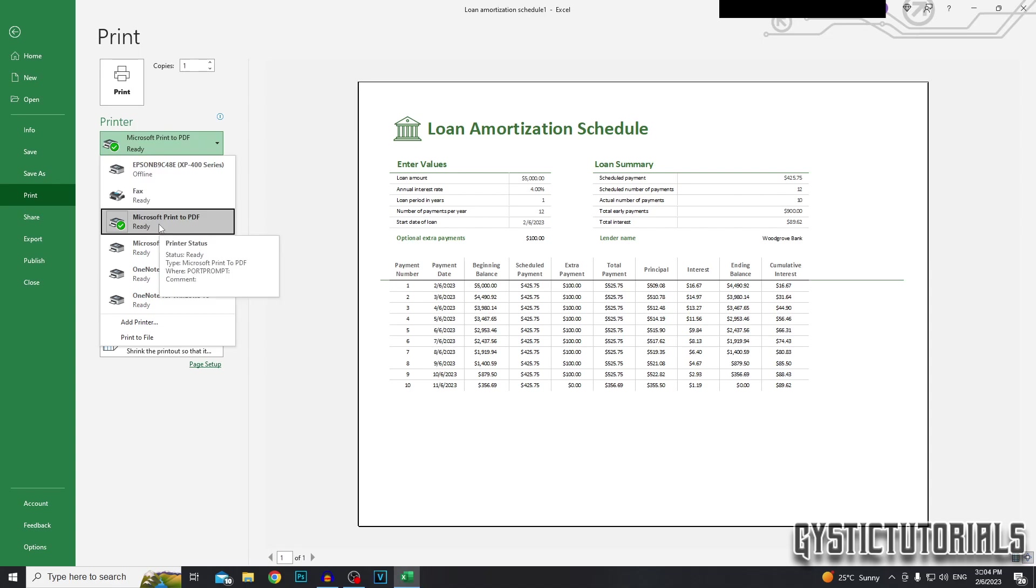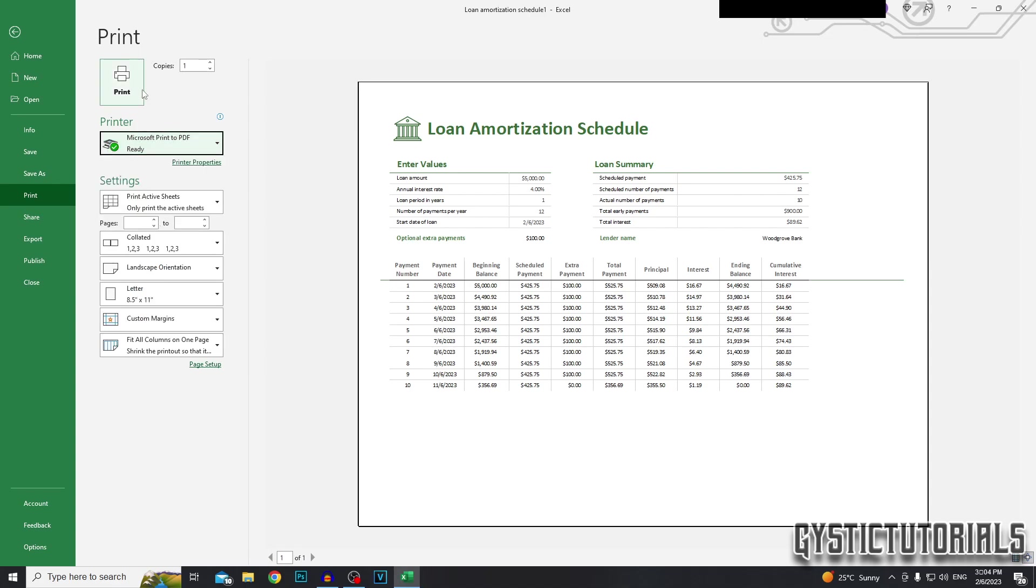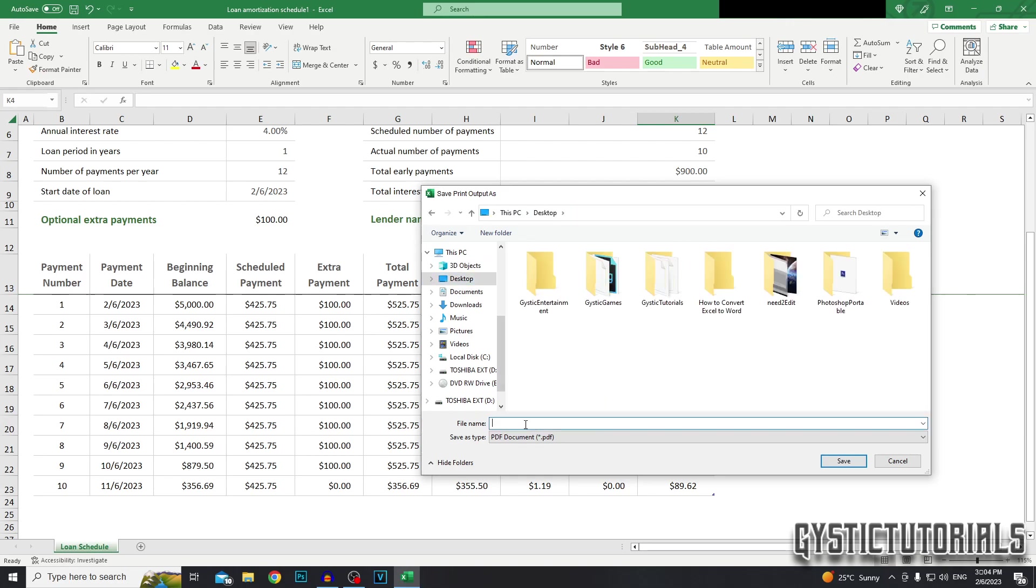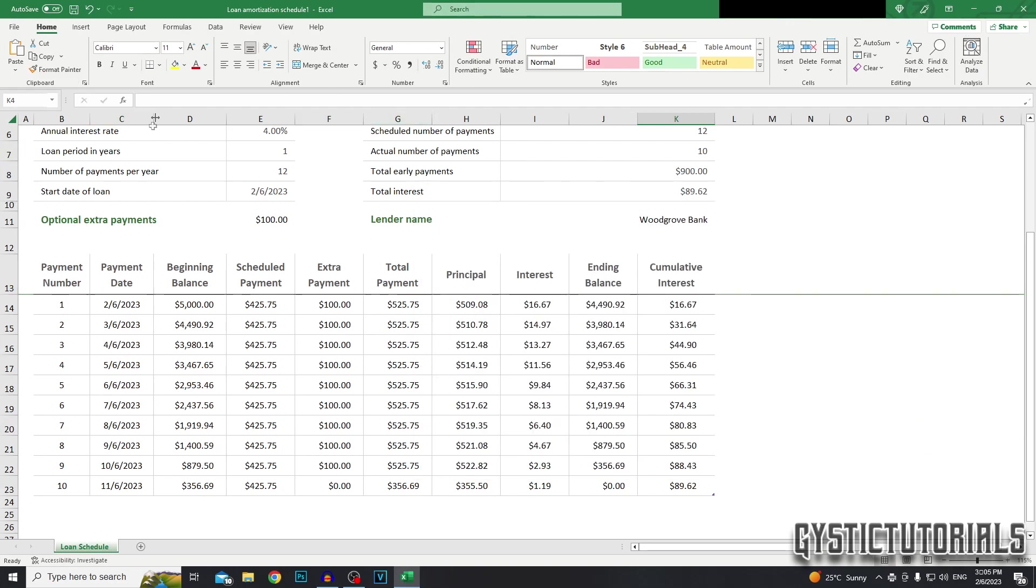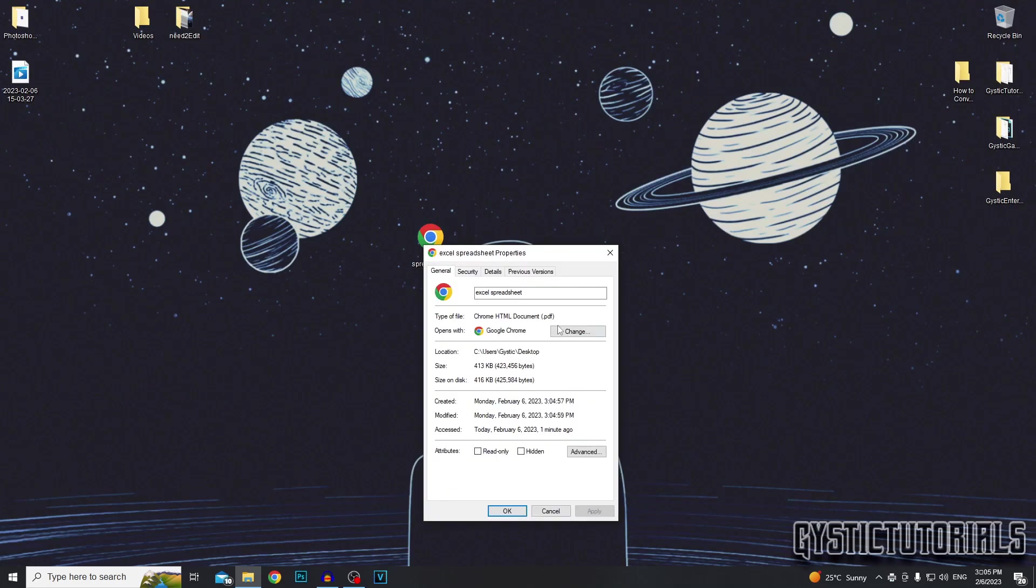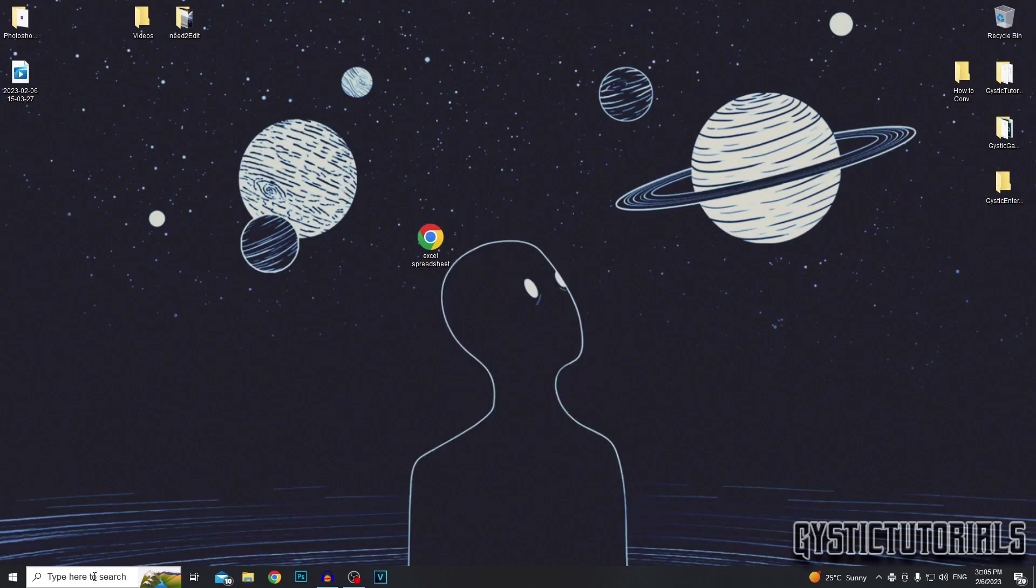Make sure Microsoft print to PDF is selected and then go ahead and click print. It's going to ask you where you would like to save the file. I'm just going to save it on my desktop. We can actually exit out of Excel now and there's the spreadsheet. It's now a PDF file as you can see.